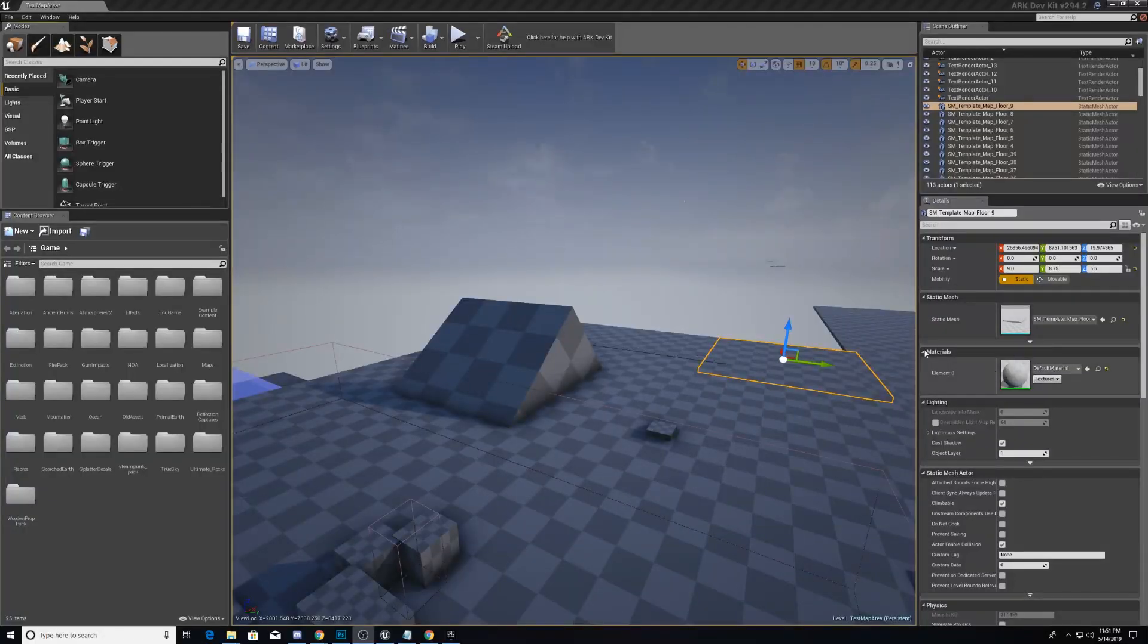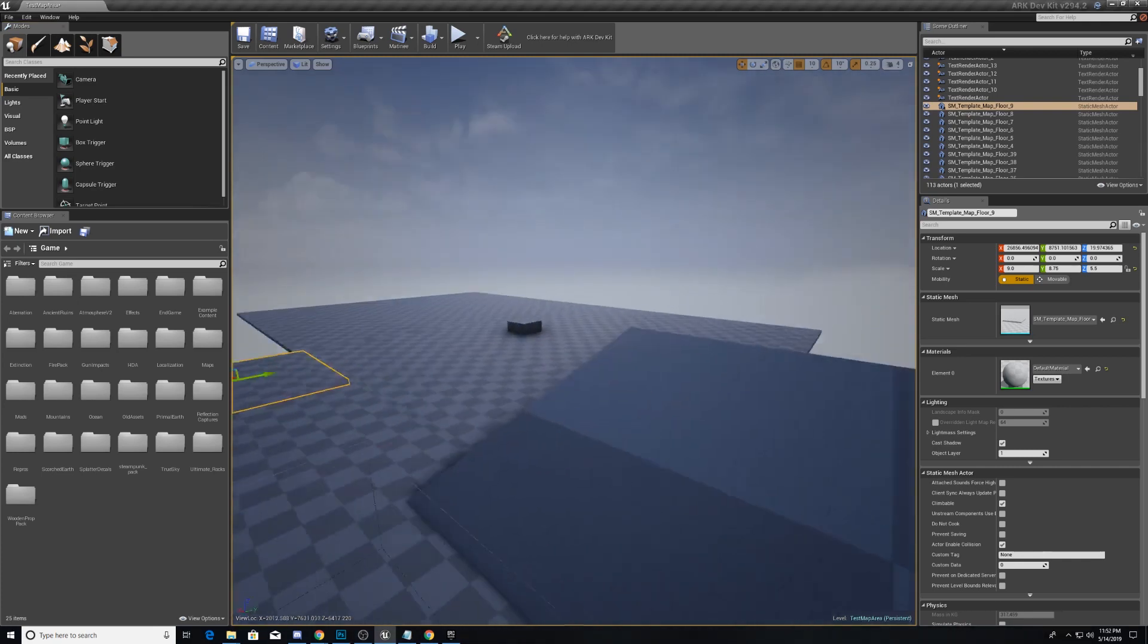You can see on my screen here that I have the ARK Development Kit open. This is a fresh install, so when you open it you will see something very similar to this.